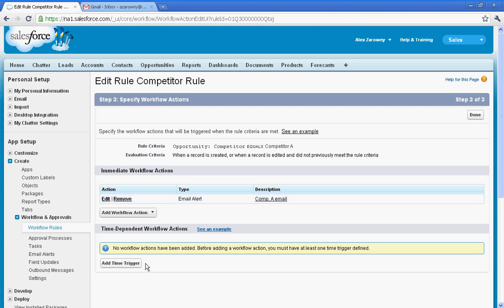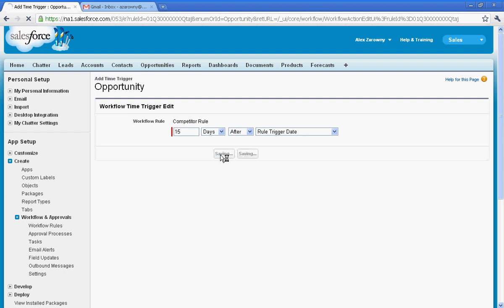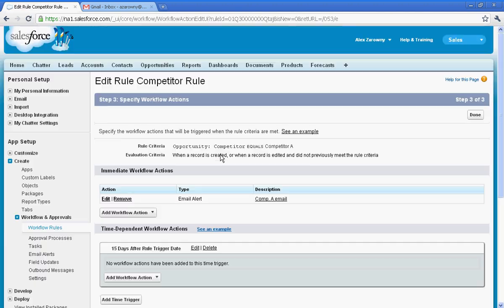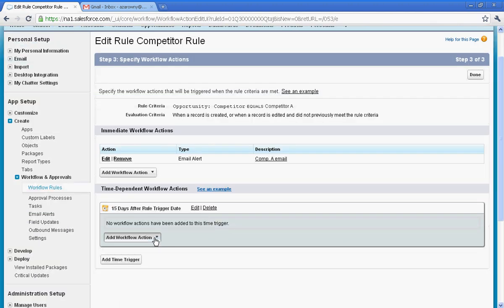Well bear in mind you can also determine things like time-dependent workflow. So if I wanted a workflow to be sent out, for example adding a time trigger, I can say that maybe 15 days after that rule fires I would like something to take place. In this case I can now add another action.